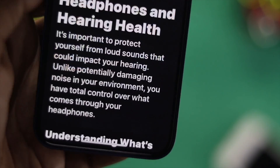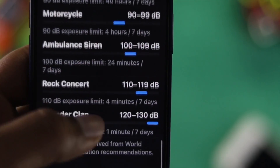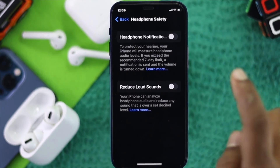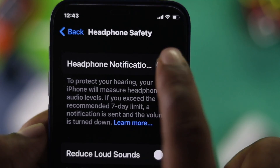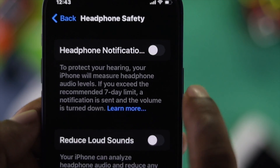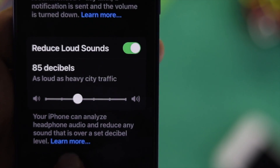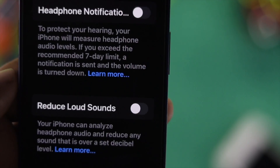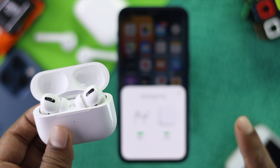Welcome back to the channel. Today we're going to talk about how to turn off the headphone safety features on your iPhone. This is a really cool feature that helps manage headphone volume, and if for some reason you want to know how you can turn it off, here is how you can do it.